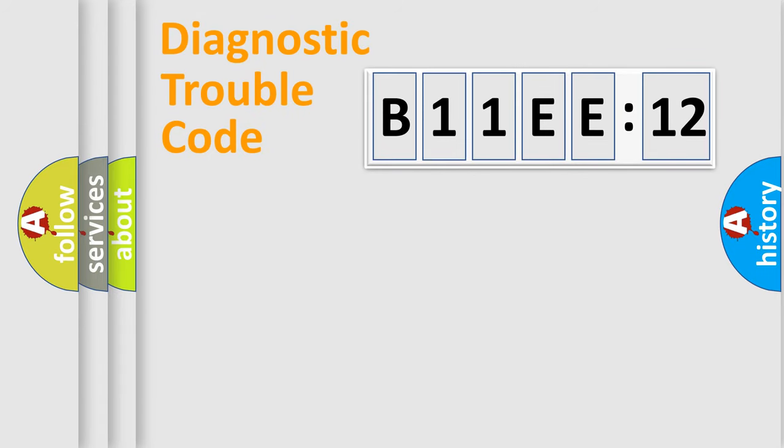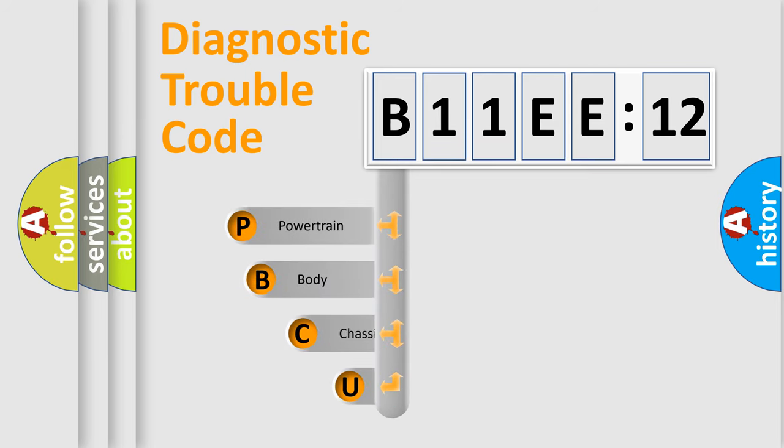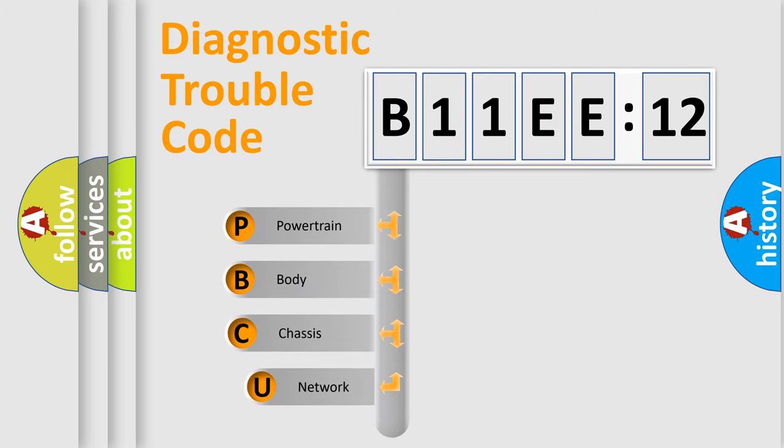First, let's look at the history of diagnostic fault code composition according to the OBD2 protocol, which is unified for all automakers since 2000.